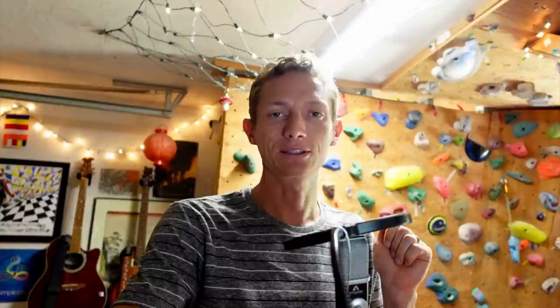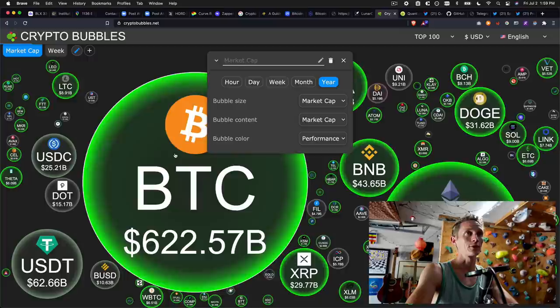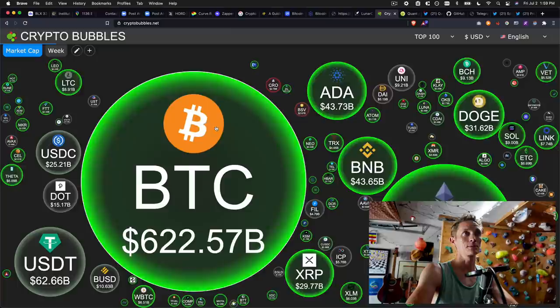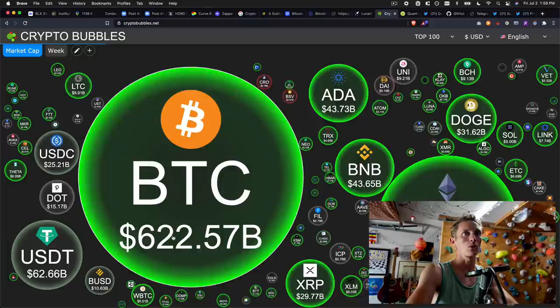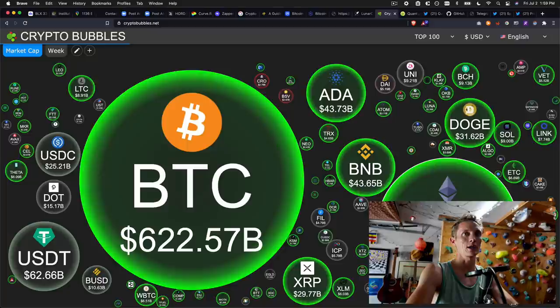I am sitting here looking at one of my favorite market visualizations, cryptobubbles.net. And I have this set to show me the different cryptos in the space by their market cap. So the size of these bubbles actually shows the amount of money that is in that project, the market cap of that project. And we can see what we already know, that Bitcoin is the biggest project by a lot. It is over two times the size of Ethereum, the next closest.